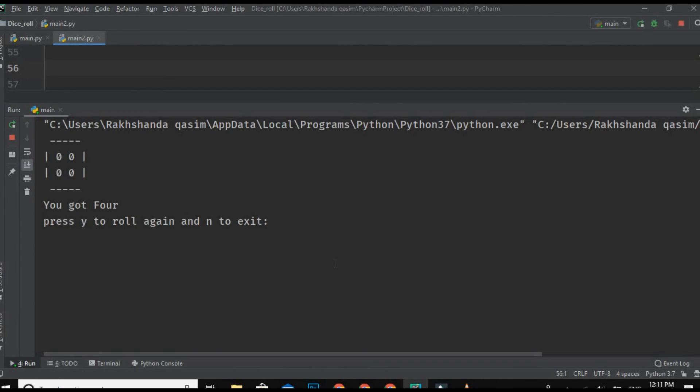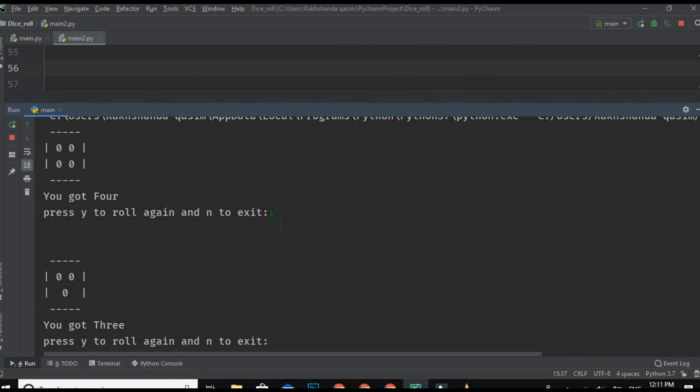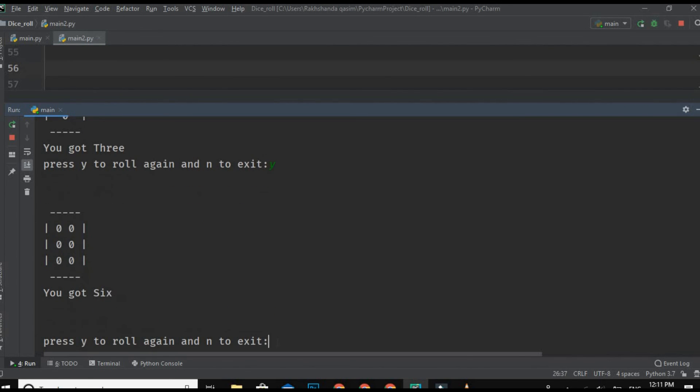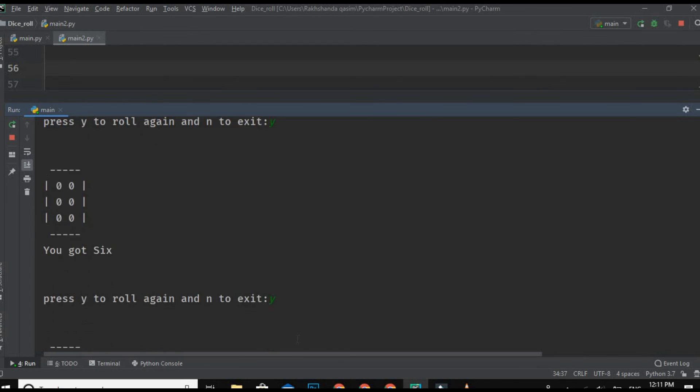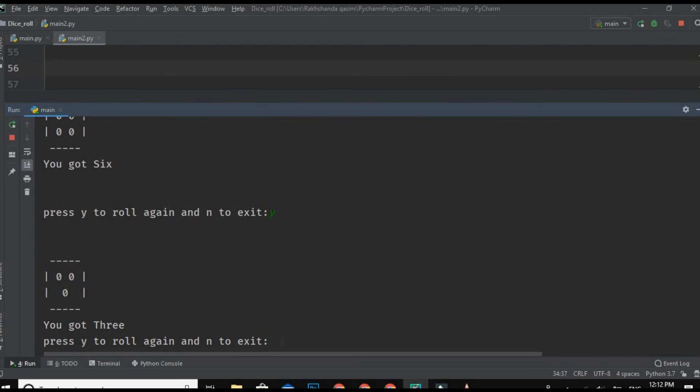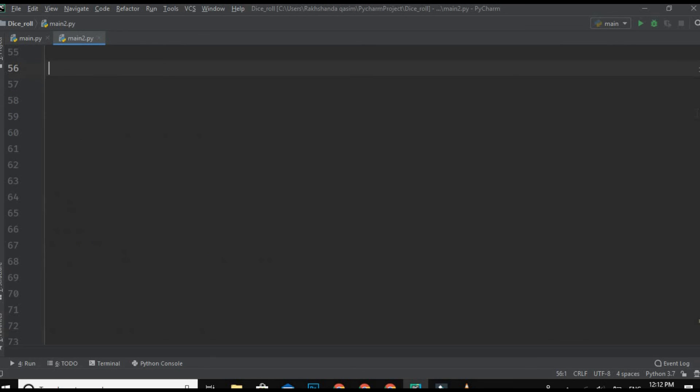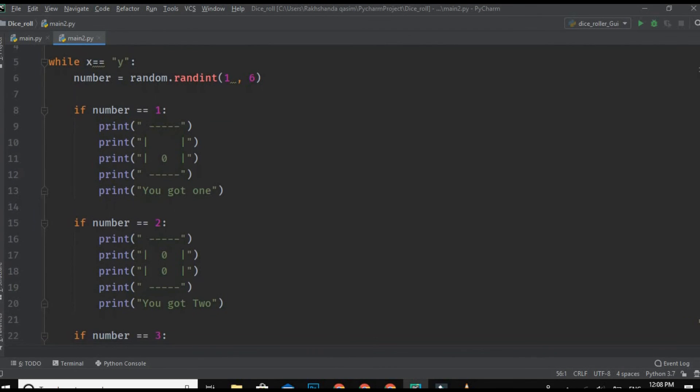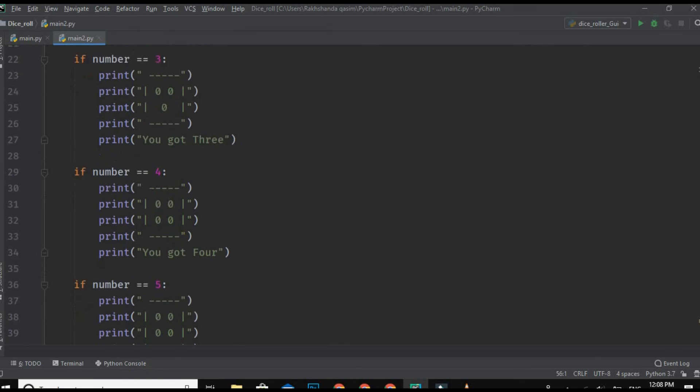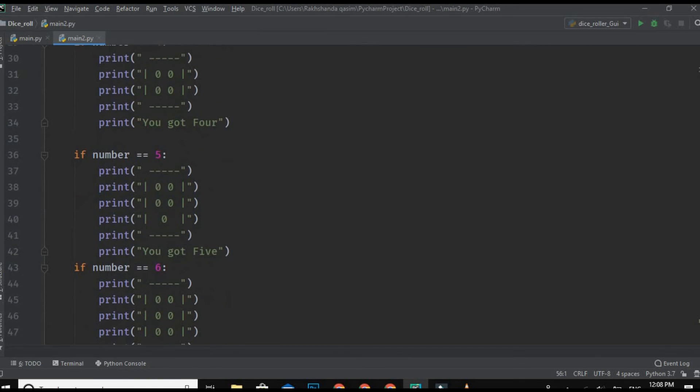Let's run this. Okay guys, as you can see we got four. Now press Y again and we got three. Then press Y, we got six. Now we are pressing Y again, we got three again. So now if we press N or any other digit other than Y, it will exit our program and here you can see our program is finished.